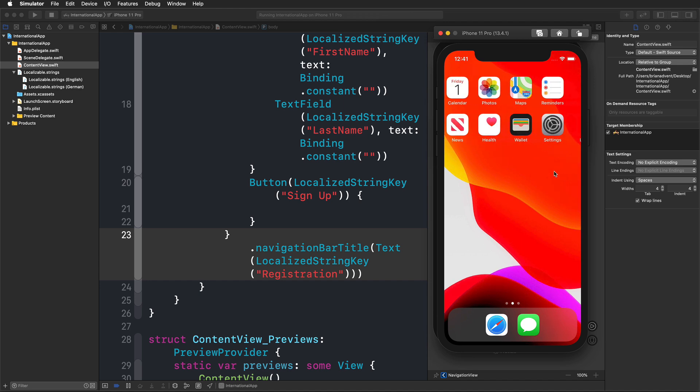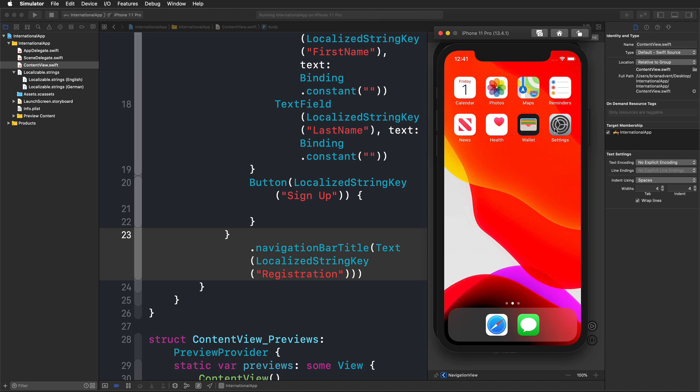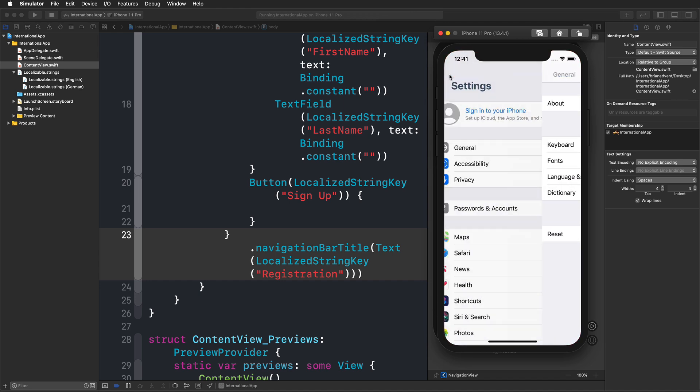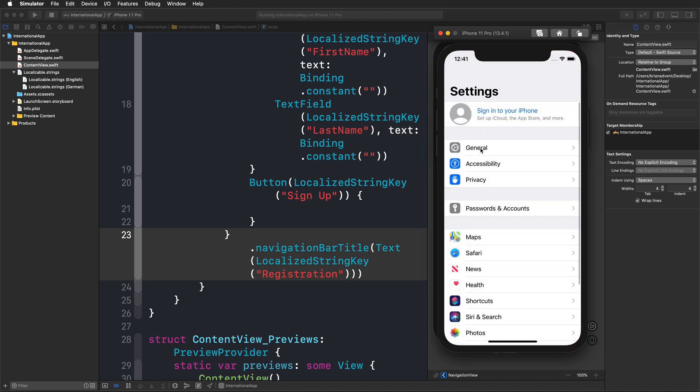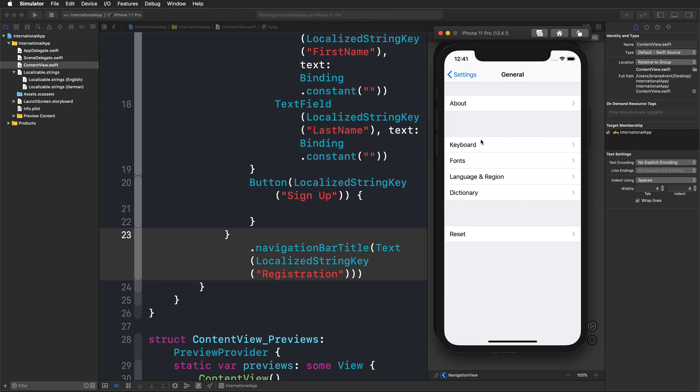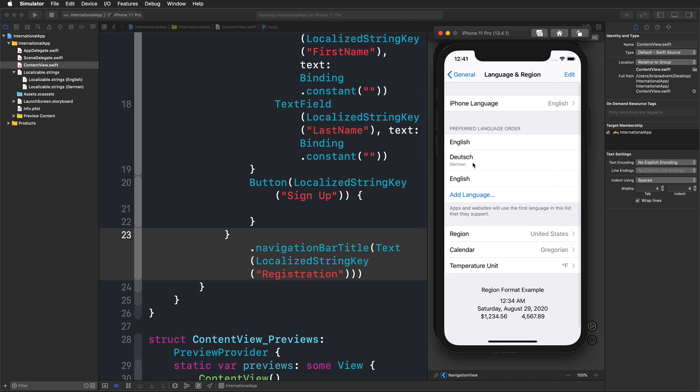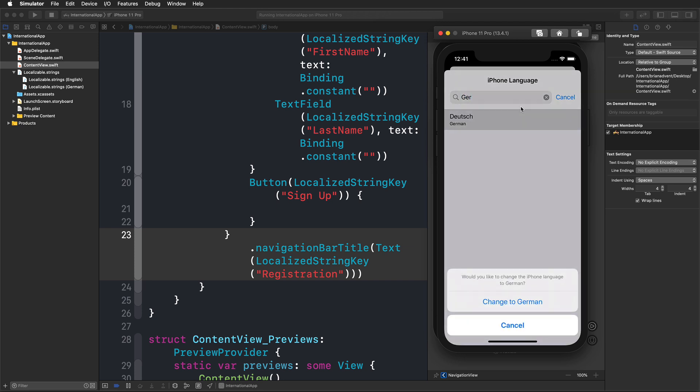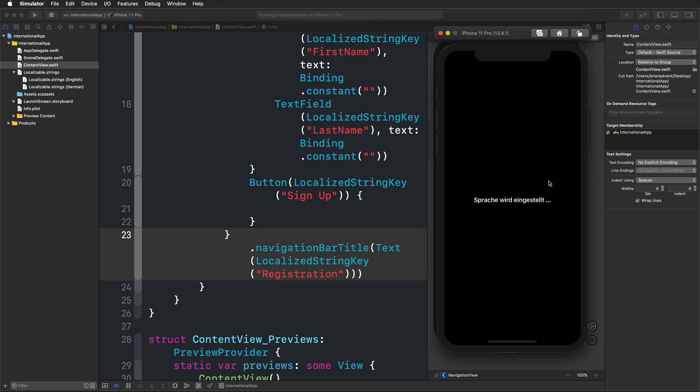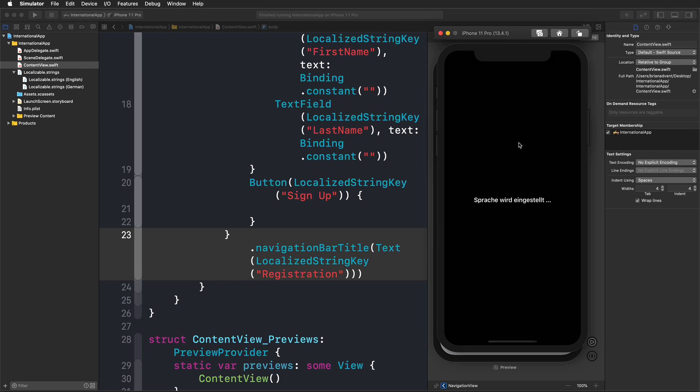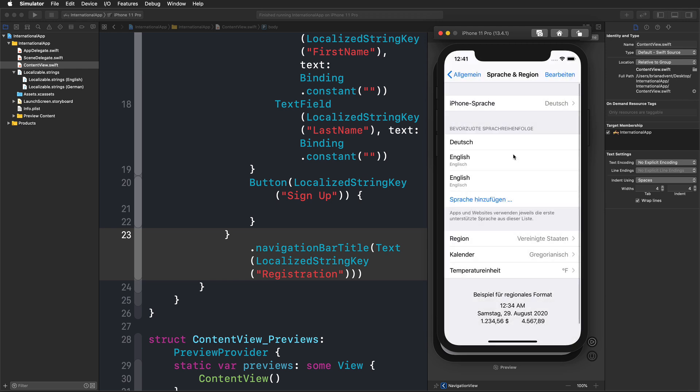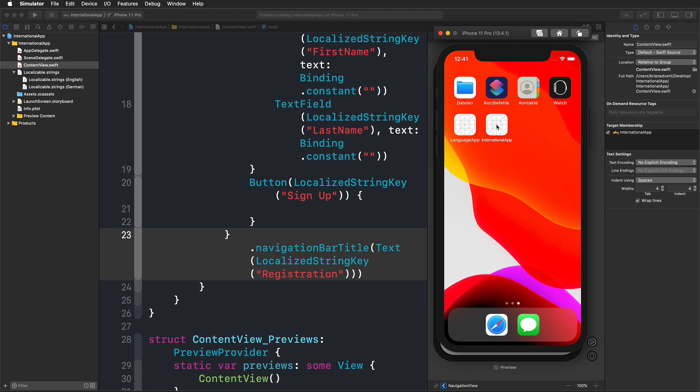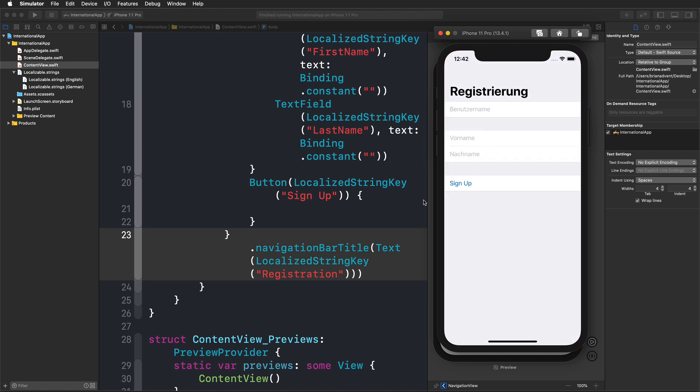In the general section, and then in the language and region section, we can change the iPhone language. I'm going to switch to German here. This is going to take just a few seconds. Then I'm going to hit command shift H again and bring up our application.